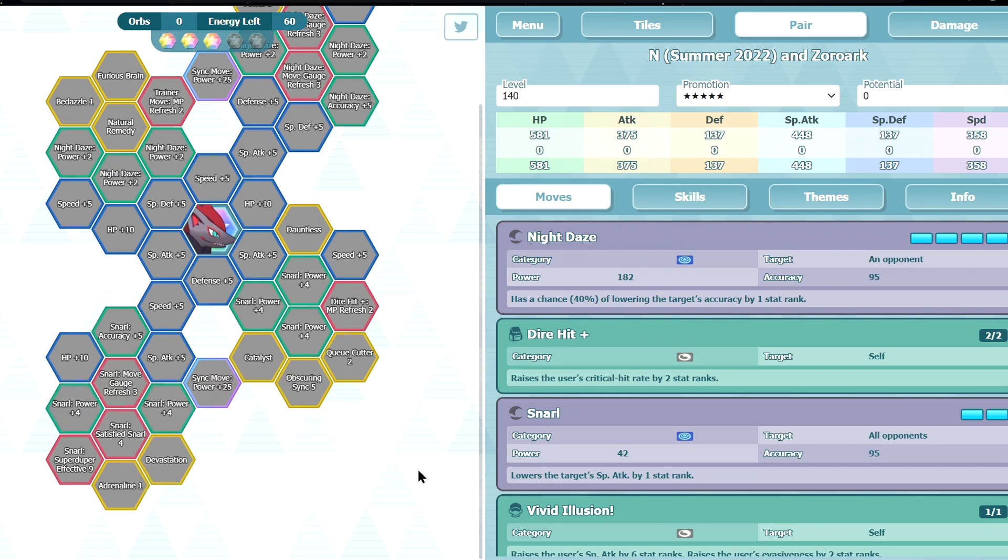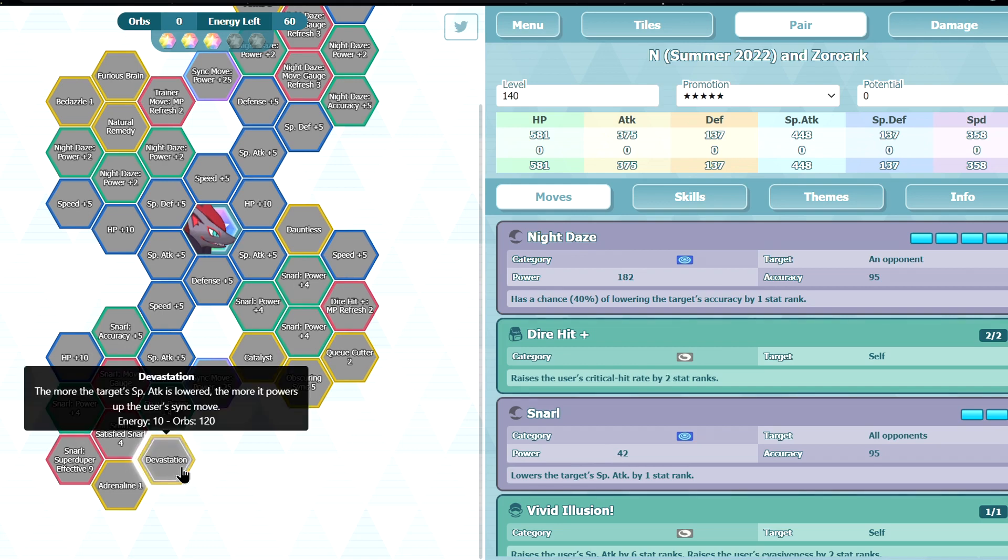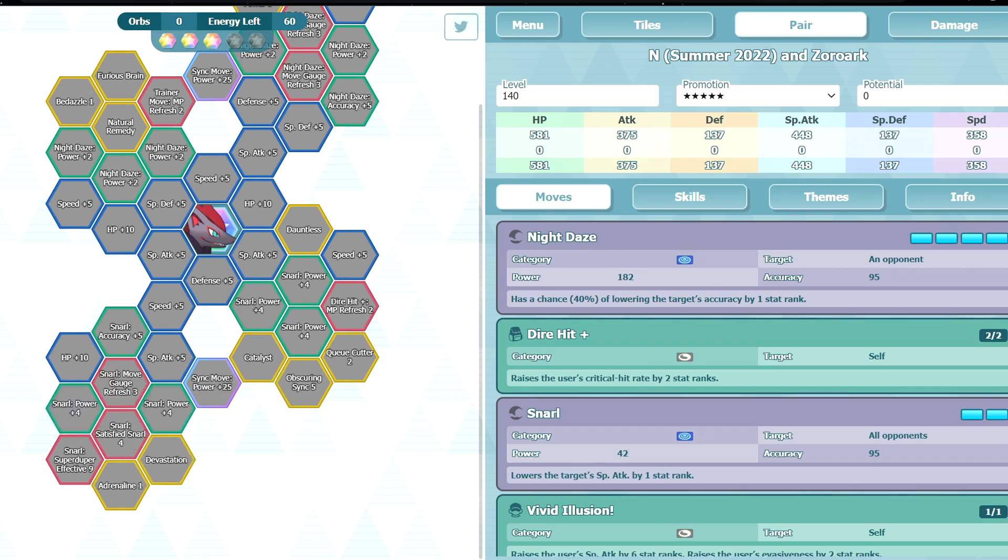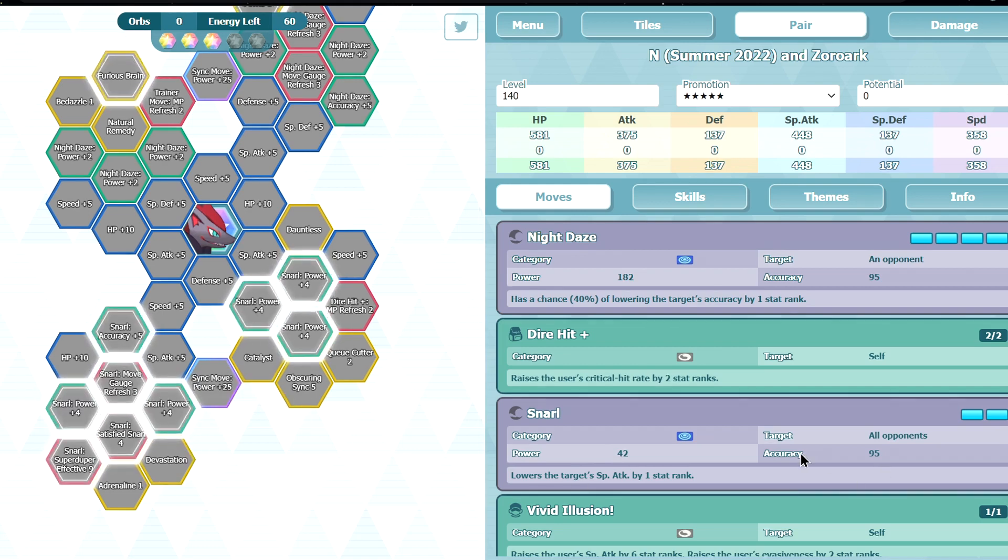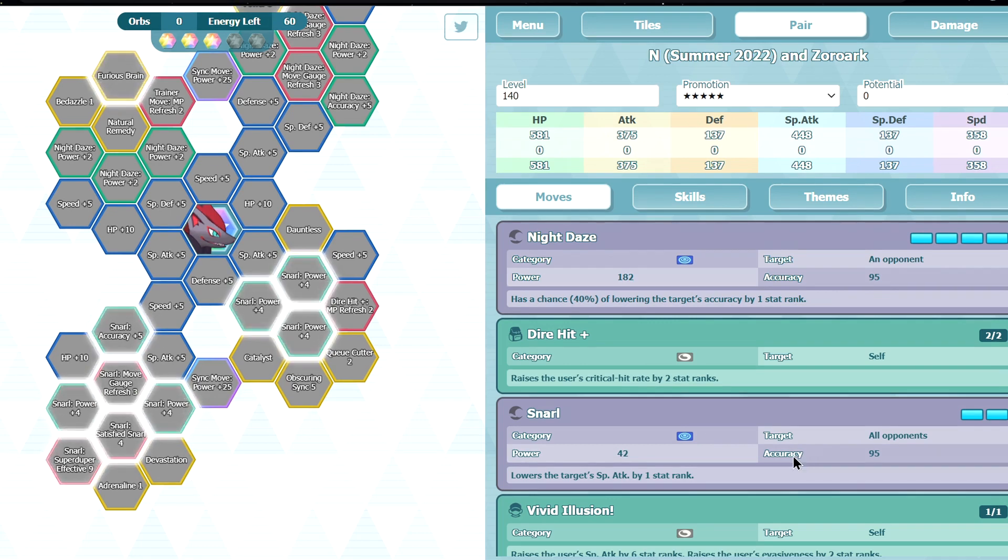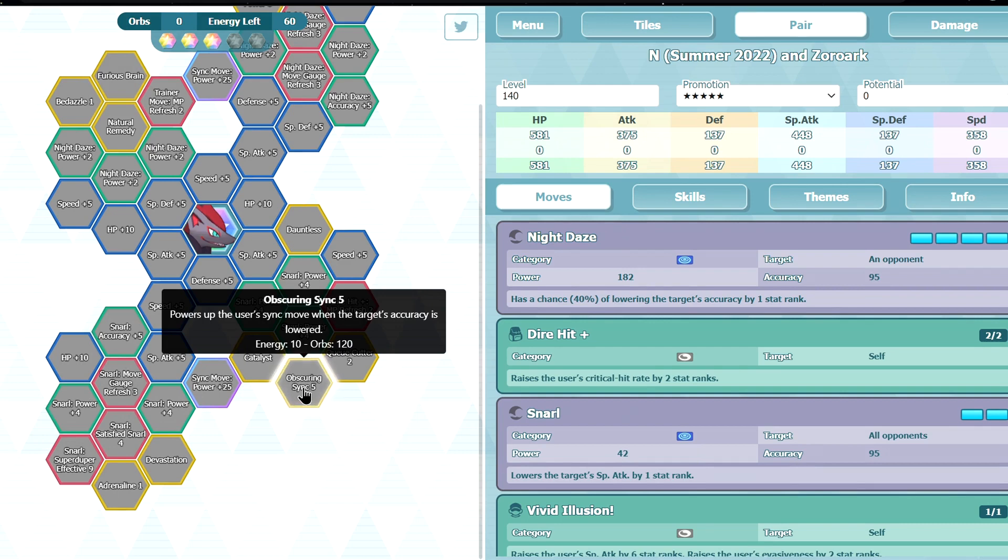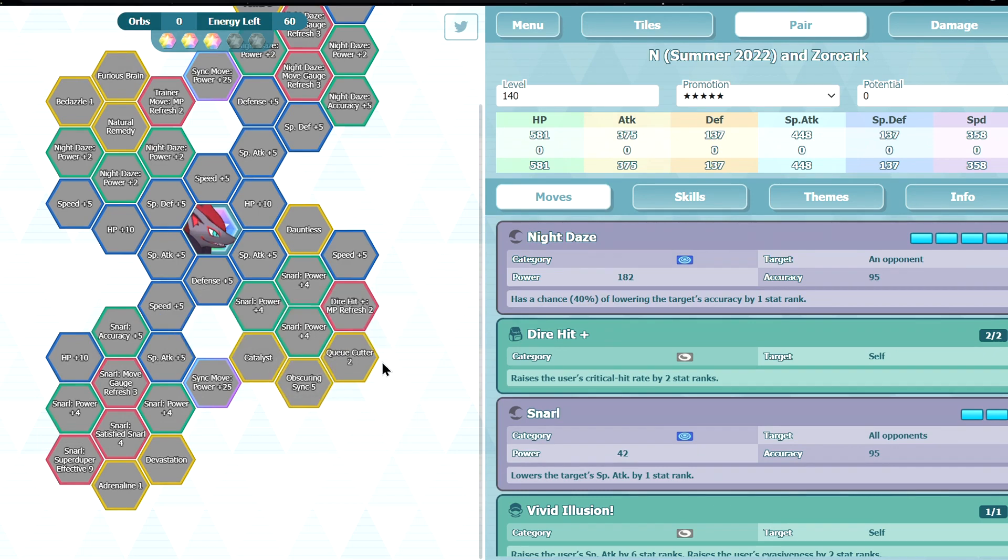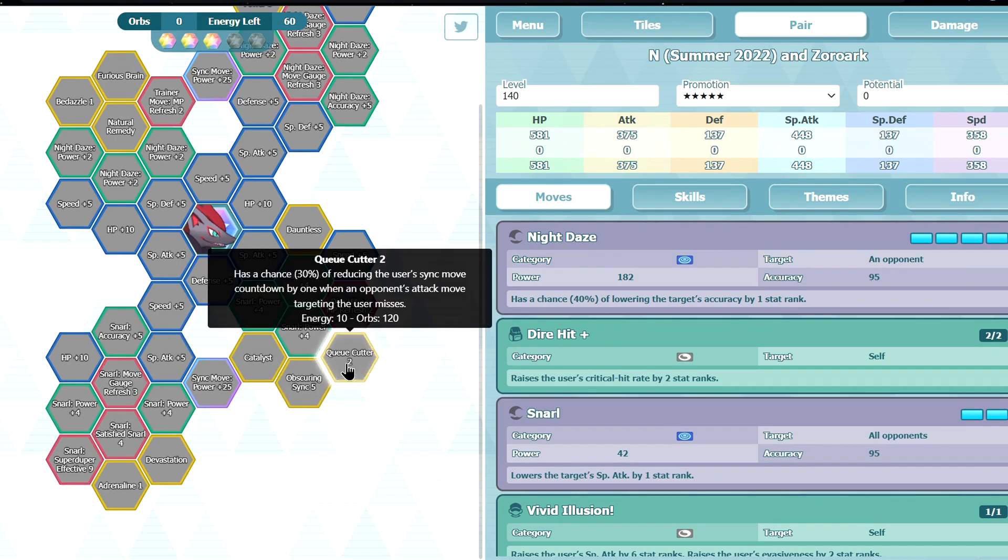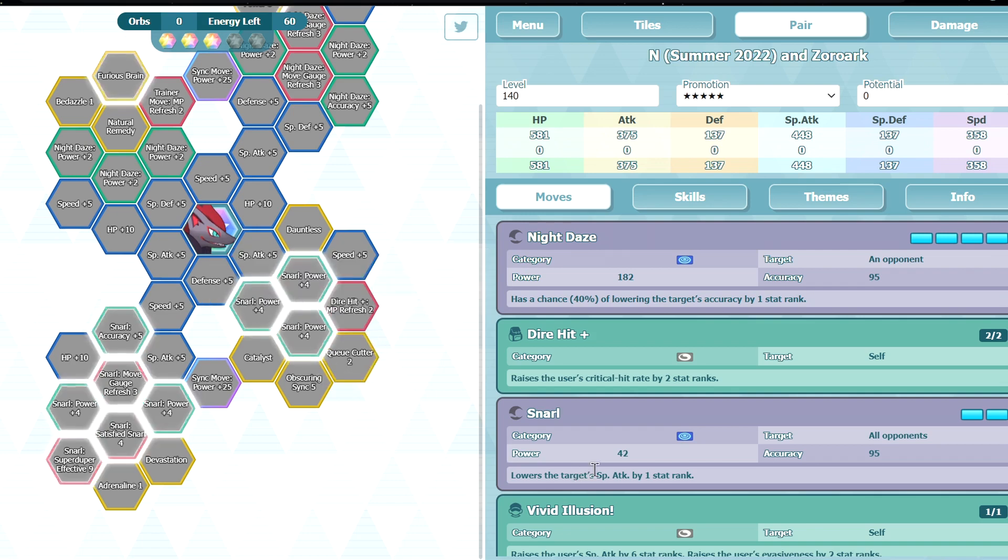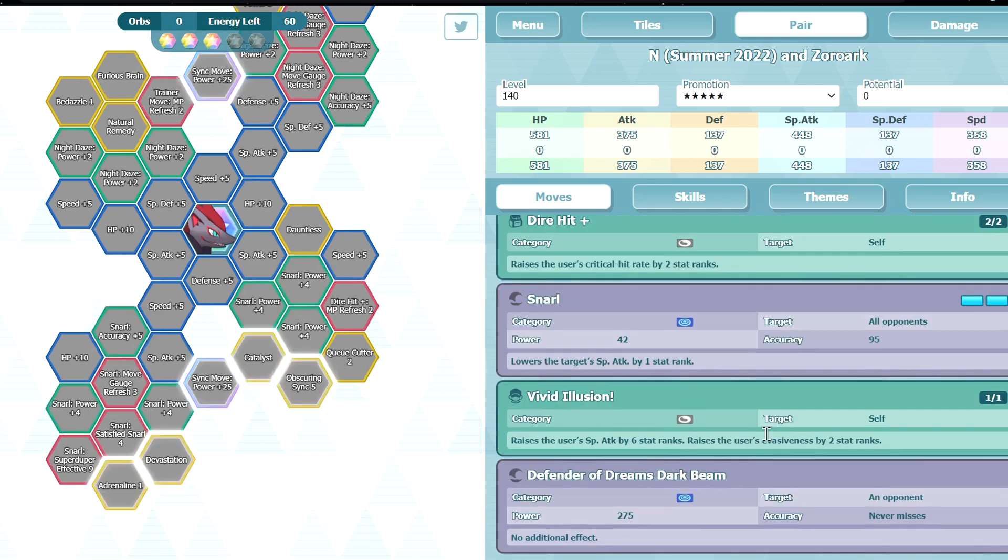You can debuff special attack, but then it's gonna take a while to set up. You do need another special attack debuffer, maybe you can even run Karen or something, or Champion Iris would be even better, minus 2 special attack. Obscuring SYNC 5 powers up the user's move. This one is also like, doesn't say the more it's lowered, so as long as it's minus 1, you get 50% multiplier. Killcutter 2, 30% chance to minus 1 sync countdown when the target misses the user. Not too bad, I guess, 30% chance. But then you do need to dodge the attacks.